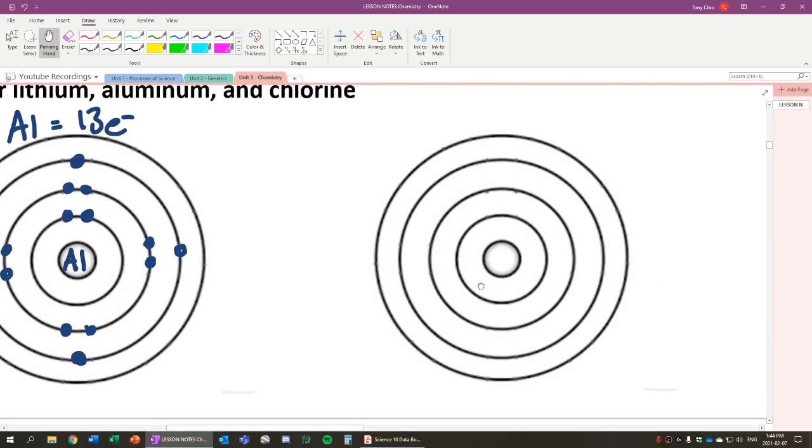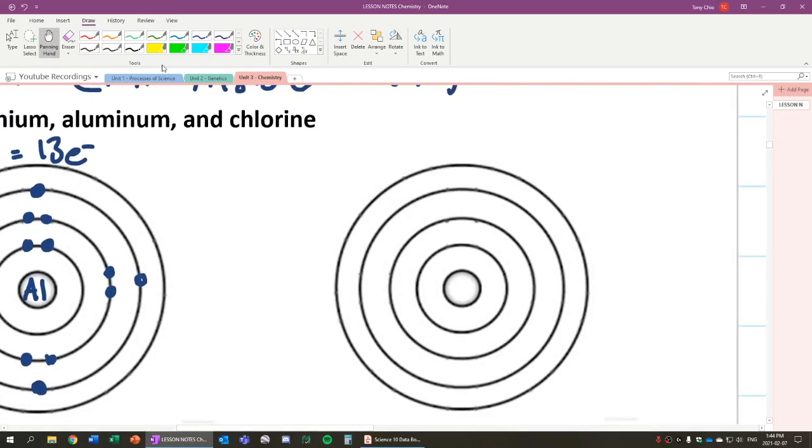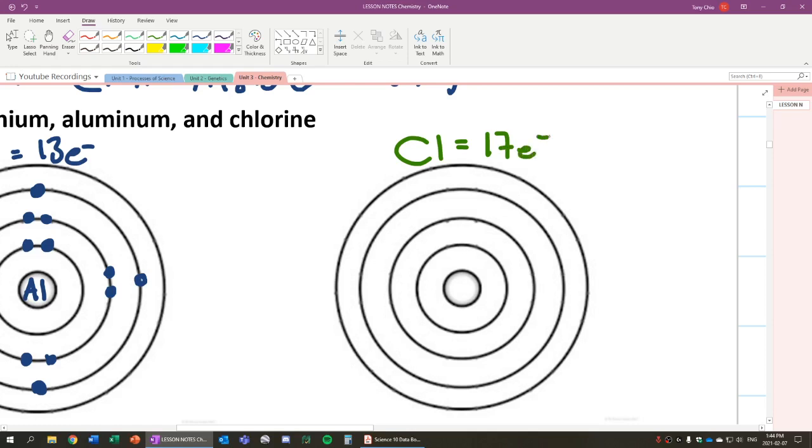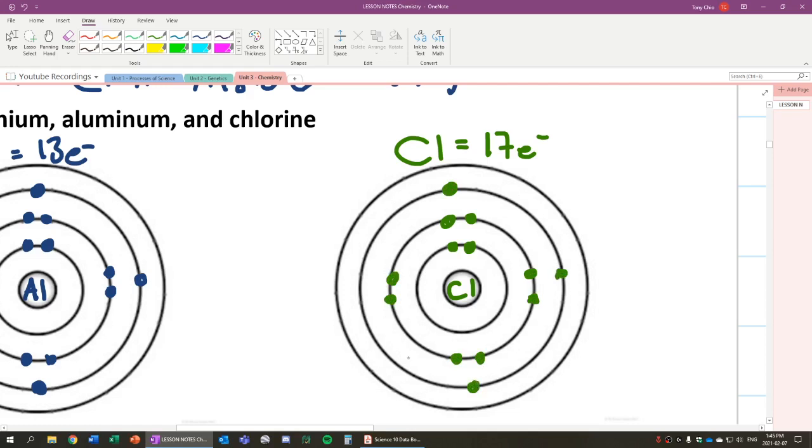So let's look at chlorine. Chlorine, if you look at your periodic table, chlorine has 17 electrons. So again, we fill in chlorine. Our first shell is two. Our next shell is eight. So we fill it up like this, eight. And our last shell, we need seven more because we have 10 here. So we go one, two, three, four, five, six, and seven.